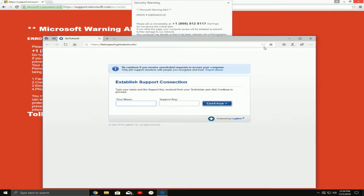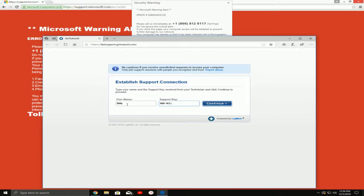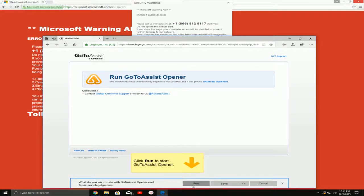A little box popped up. This says run, type the name of a program, folder, document, or internet resource and Windows will open that for you. Now then, you have to type in there, iexplore space www.fastsupport.com. Fast? How do you spell support? S-U-P-P-O-R-T. And you said dot com? Yes. Okay, and then what? Press OK on it.